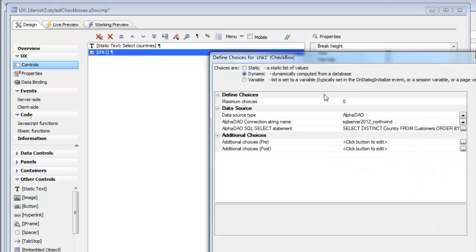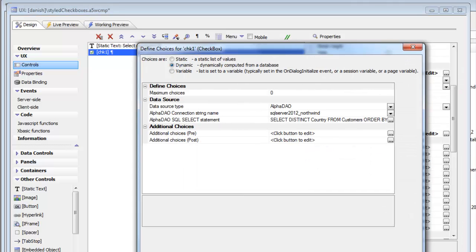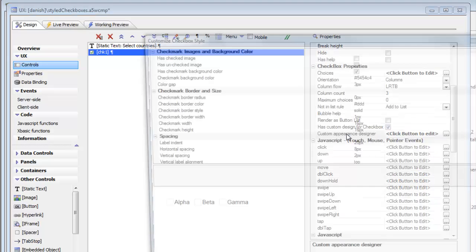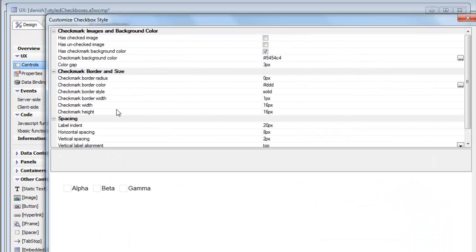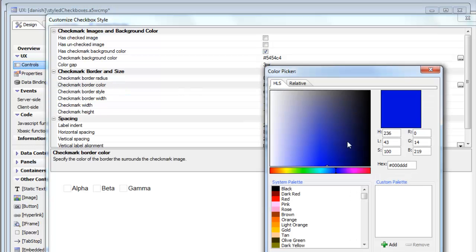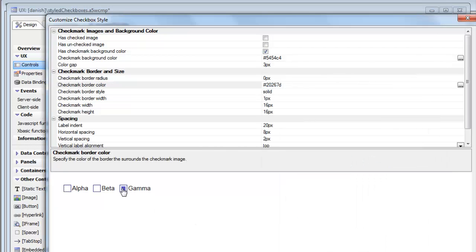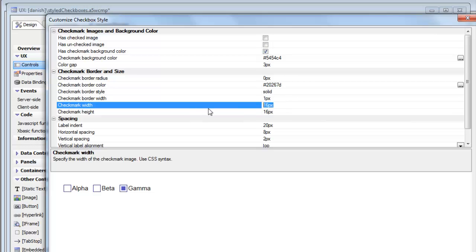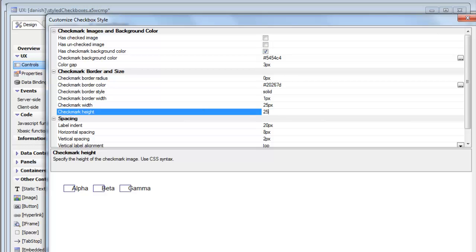Let's do some further customization. Let's change the color of the border that goes around each selection marker. We'll choose a blue color. Now we can see we've got a blue border. Then let's make each selection a little bigger — say, 25 pixels by 25 pixels.